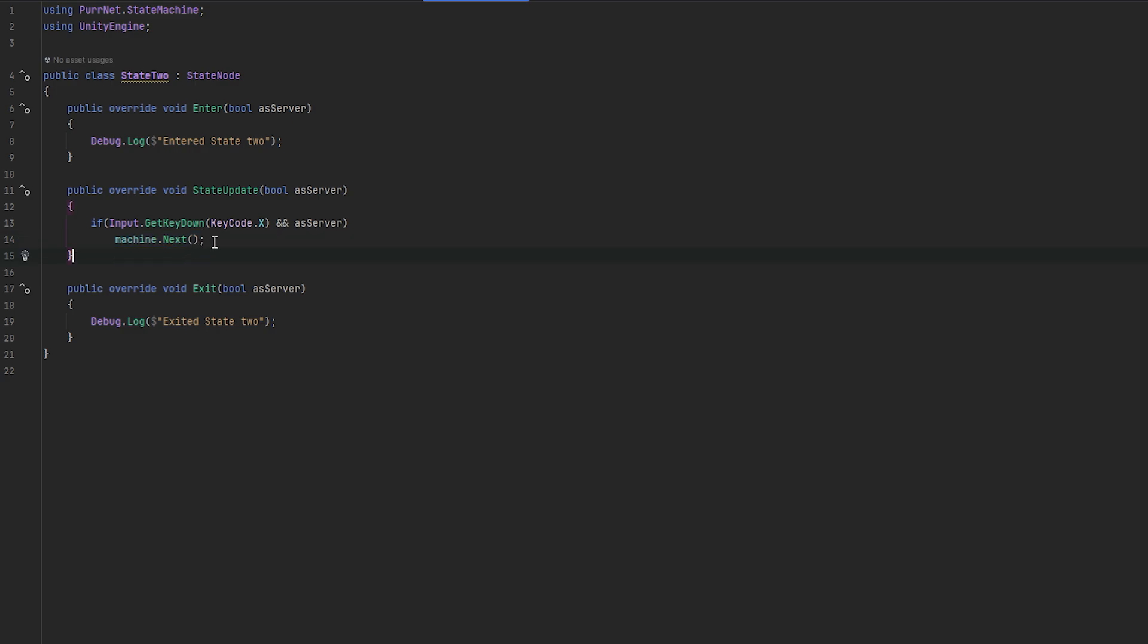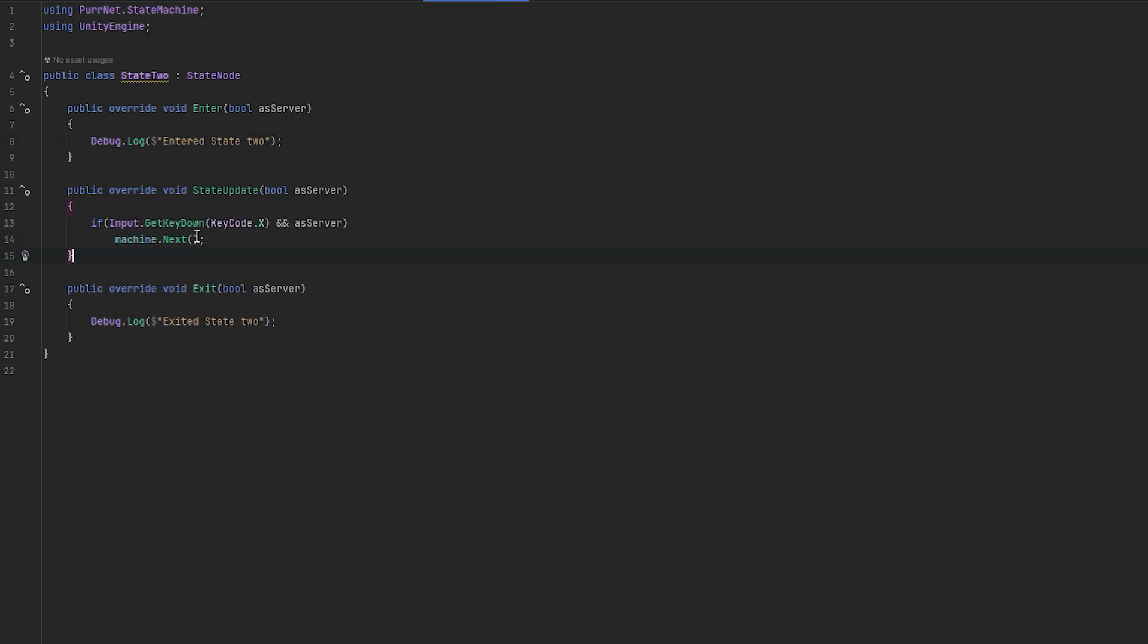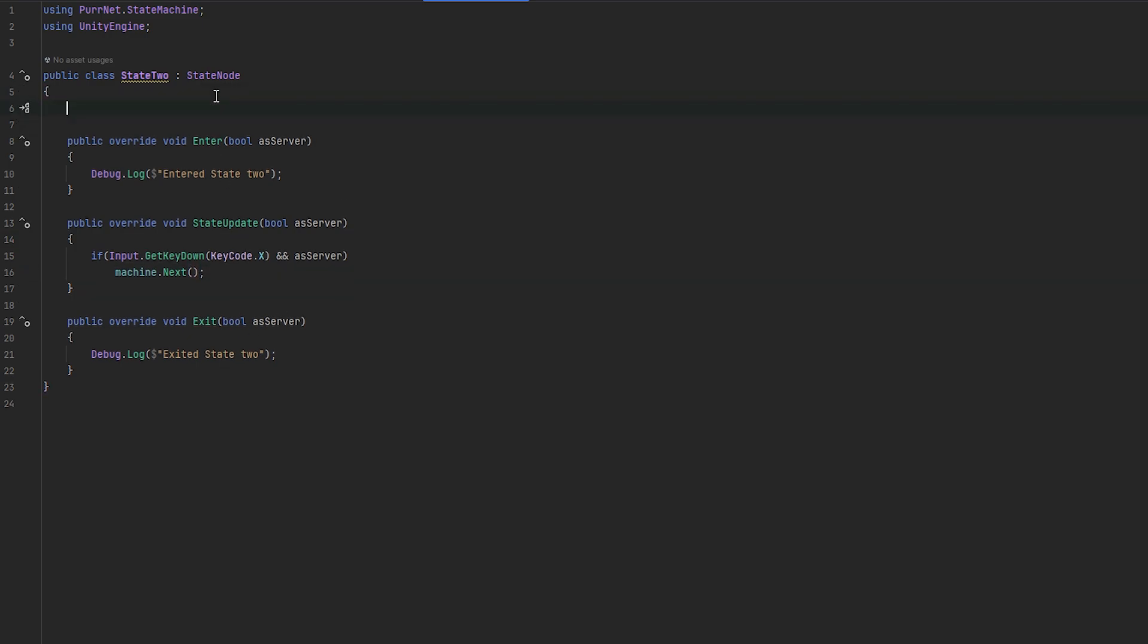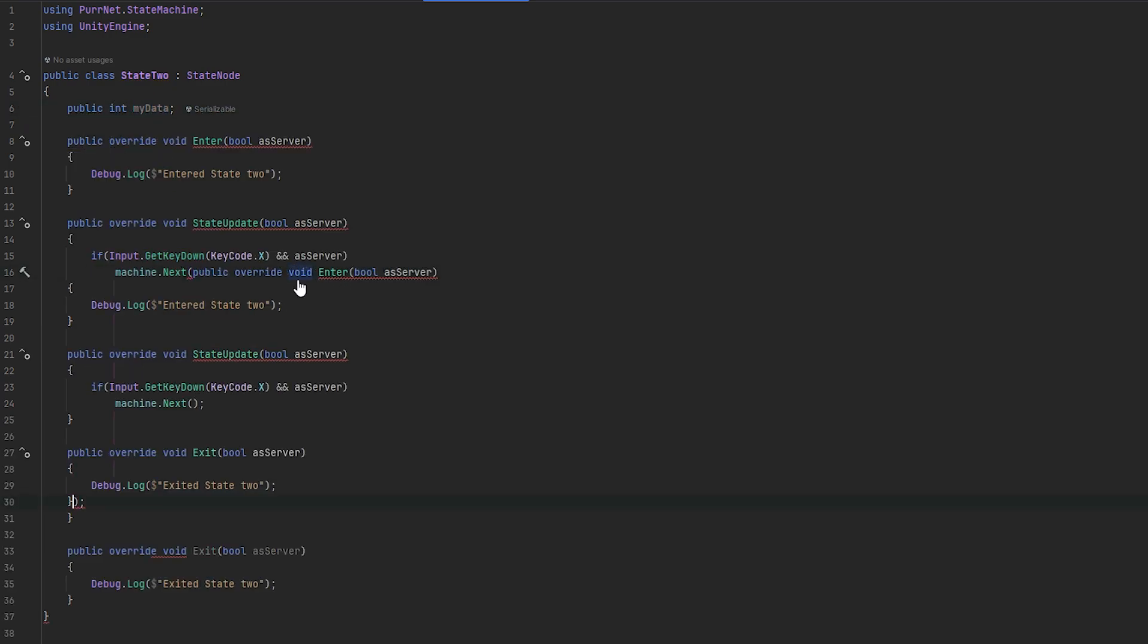So in state 2 now, we now need to go next or set state with some given data, and that's as easy as really as just plugging the data in here. And you can see now it's going to the next state with data. Just to show you that this is fully generic, I'm just going to make a public int and I'm just going to call it my data.